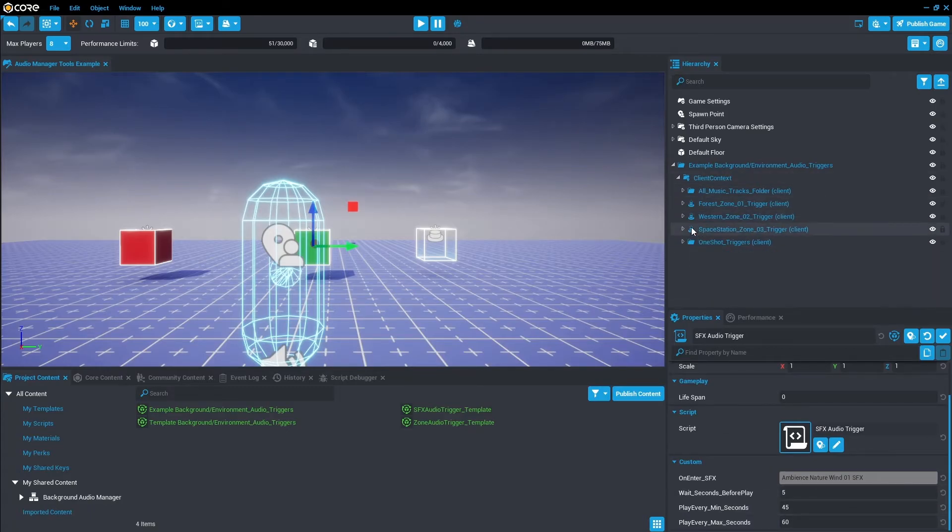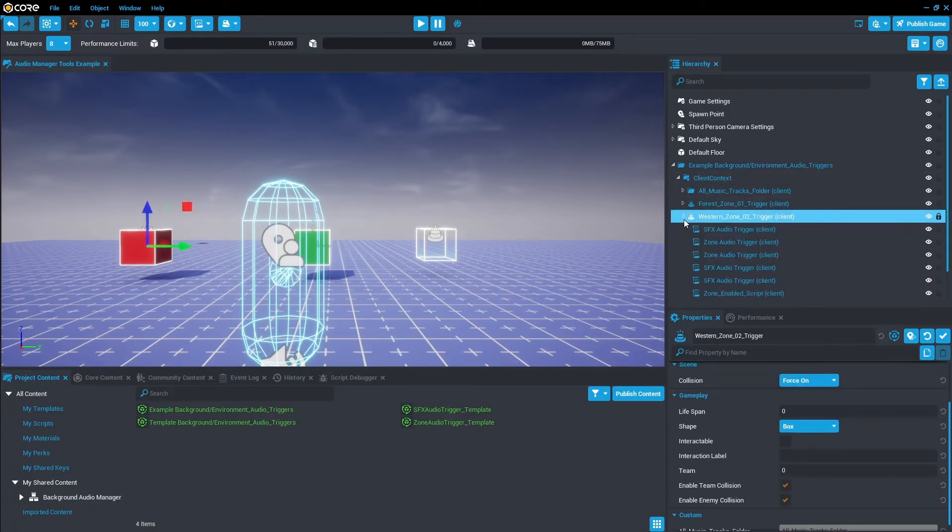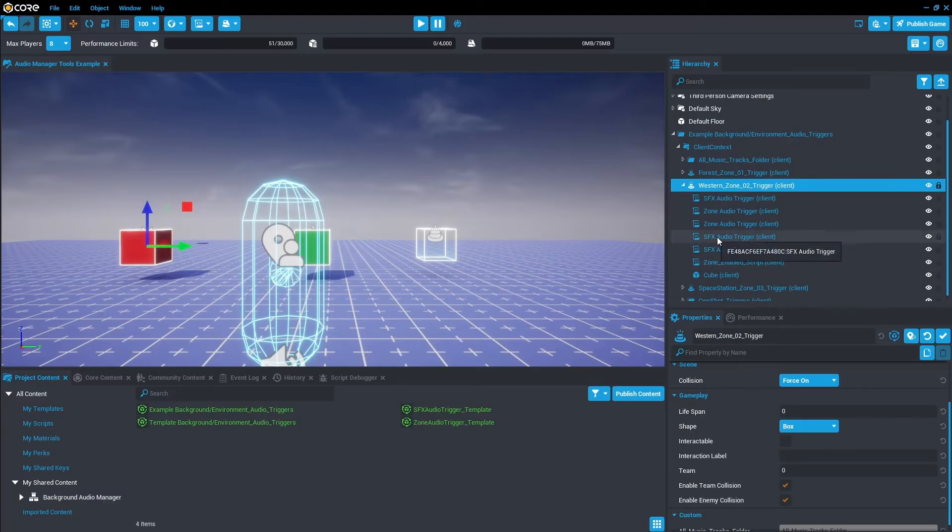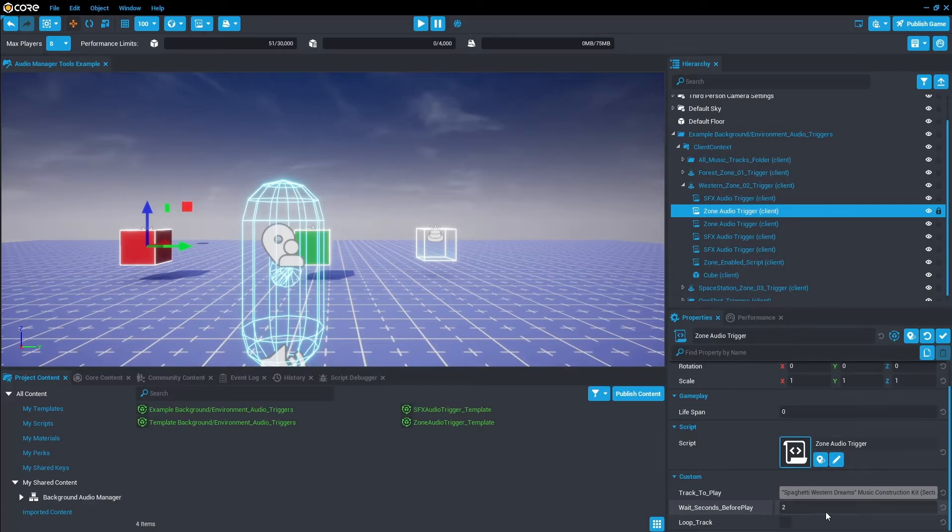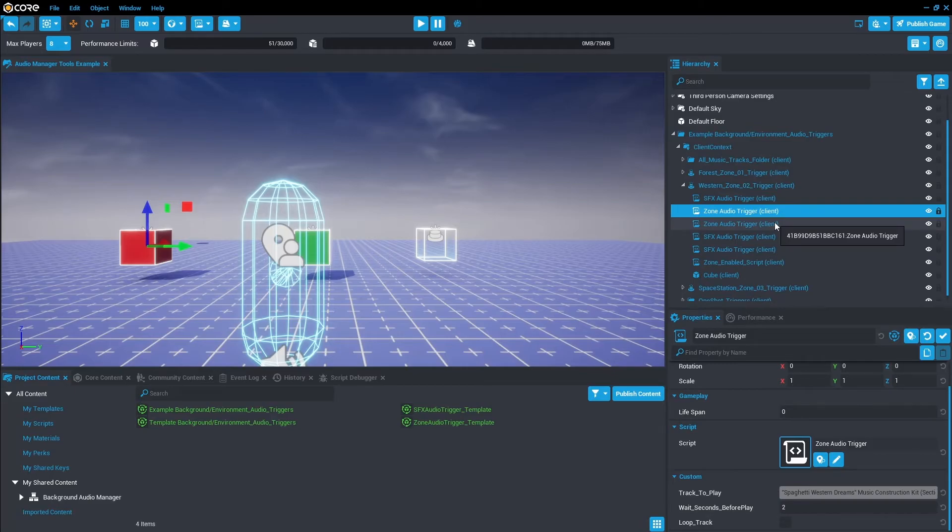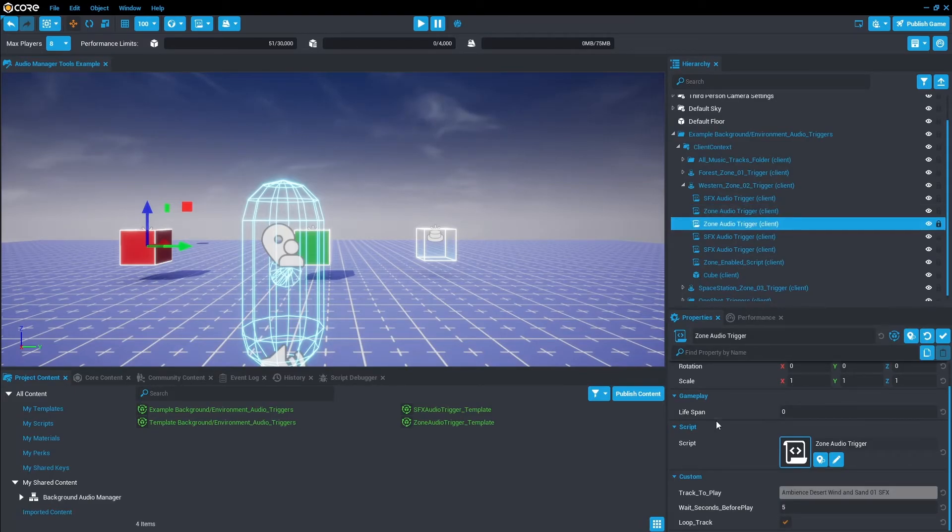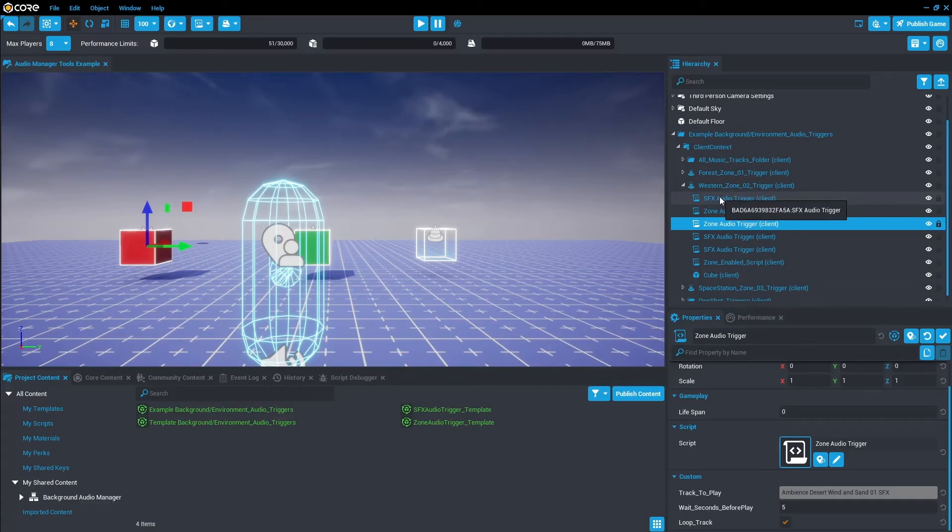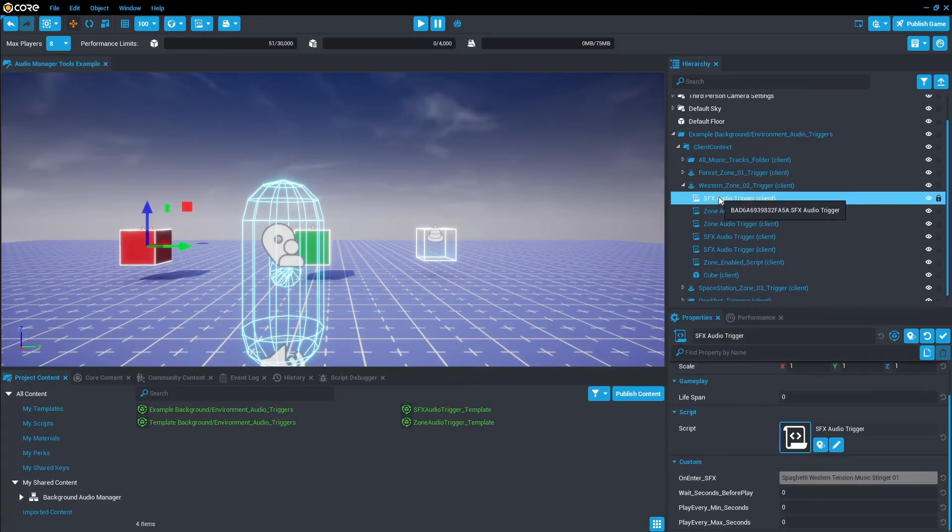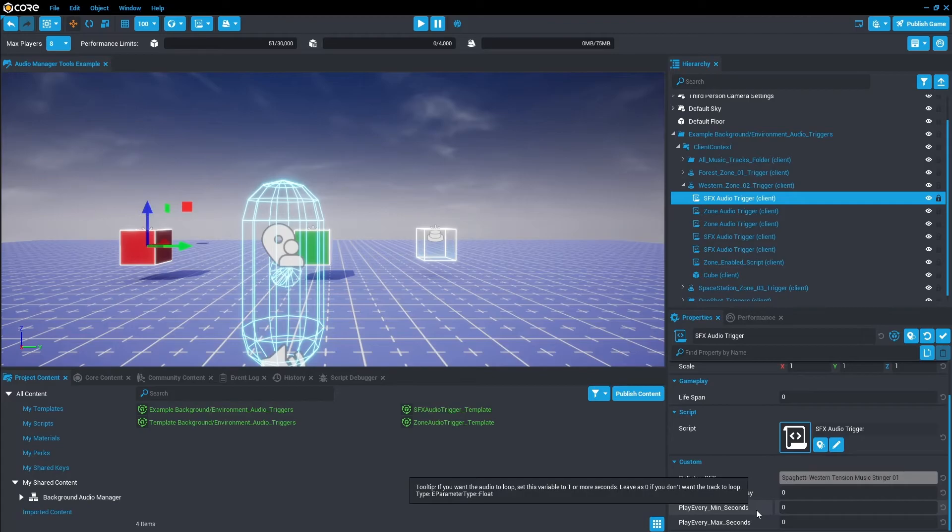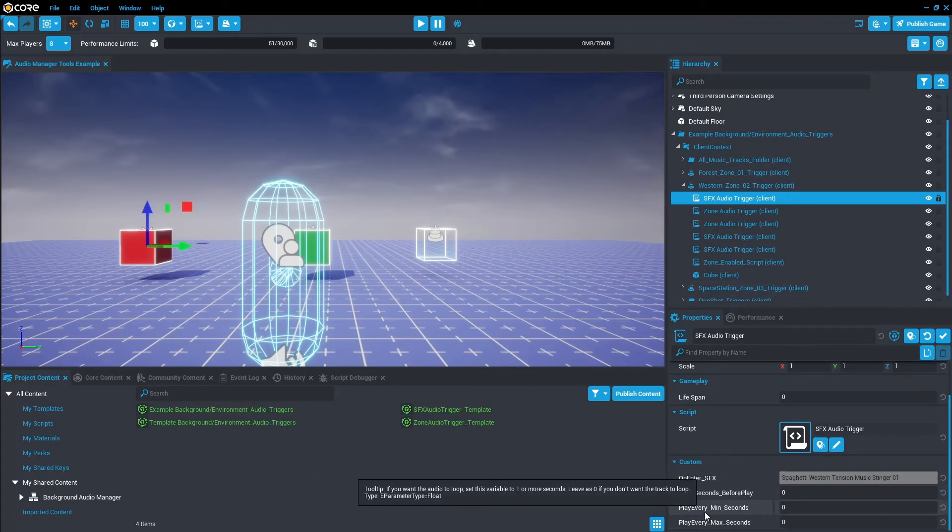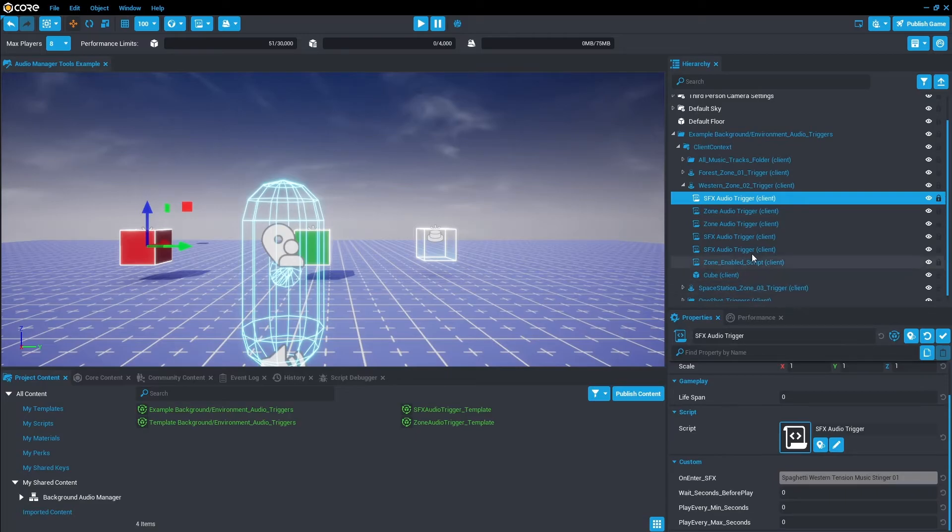And then if we look at the Western one, this is even more complex. You have the Zone Audio Trigger, so Spaghetti Western Dreams. That's going to wait two seconds before playing and then it will turn off because it's not looping. And then the Ambience Desert Wind will come in five seconds later from like the first time you enter the trigger, and it will loop this track forever. And you also have Spaghetti Western Tension Music Stinger plays when you first enter. Doesn't loop because these are zero, it will never loop. It's actually the Play Every Min Seconds - if that is zero, that means the track will never loop.